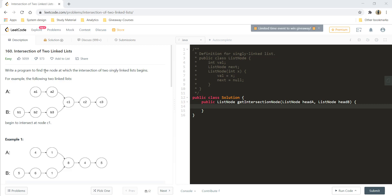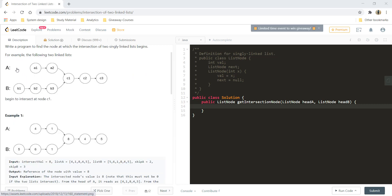Write a program to find the node at which the intersection of two singly linked lists begins. In this particular diagram, you can see that C1 is the node at which both A and B lists intersect, and so in our result we need to output the node C1.